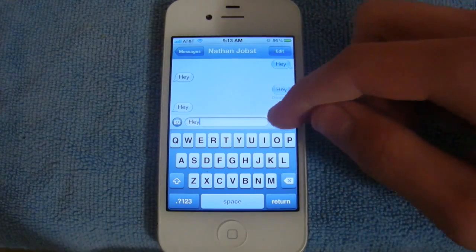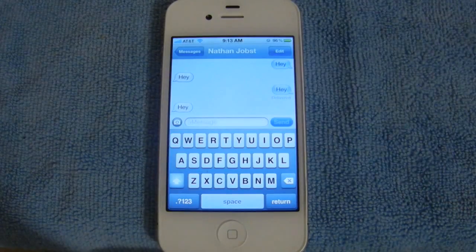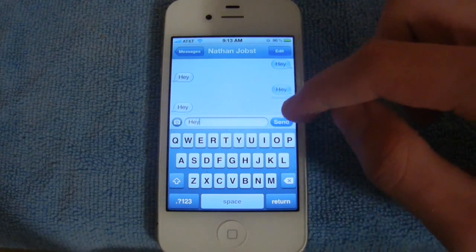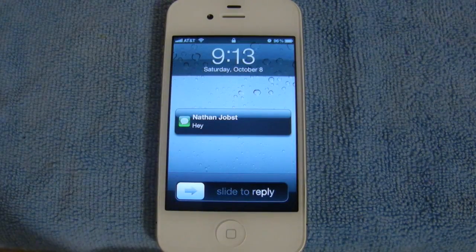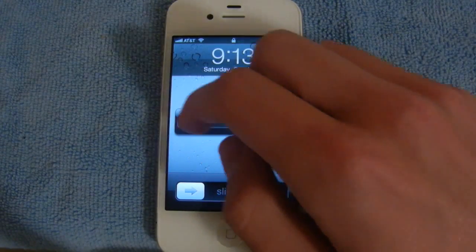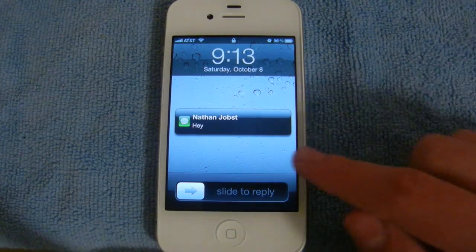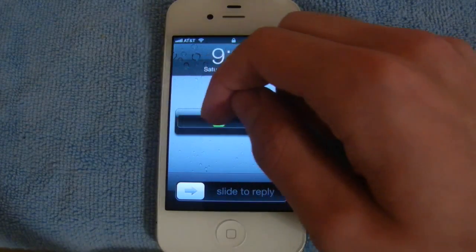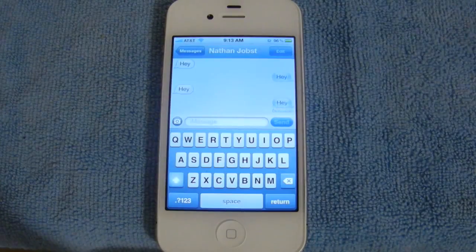Additionally, you can choose to reply to the notification right then and there. Now let me go ahead and show you how lock screen notifications work — I'll send myself another text. You're going to see the notification appear in a bubble, and it's got a black color as opposed to the blue color we saw in iOS 4. What you can do is select the icon of the app it came from and simply slide to reply, and it'll bring you right into Messages.